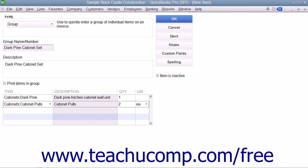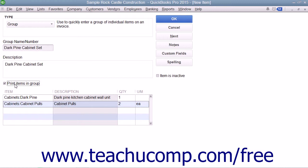If you wish to print the items within the group in sales forms when this item is used, you must check the Print Items in Group checkbox to enable the display of the group's items.